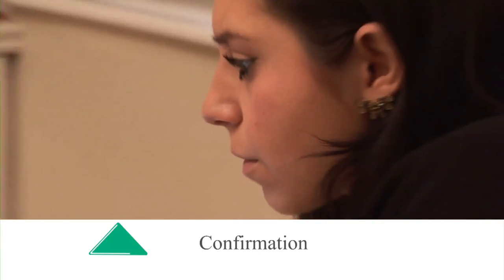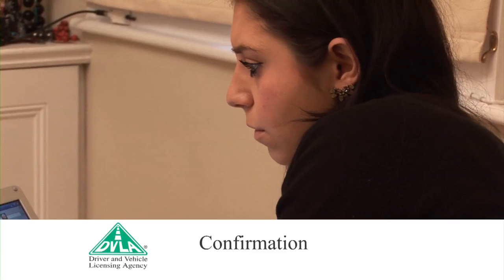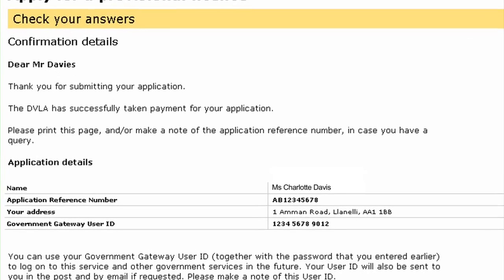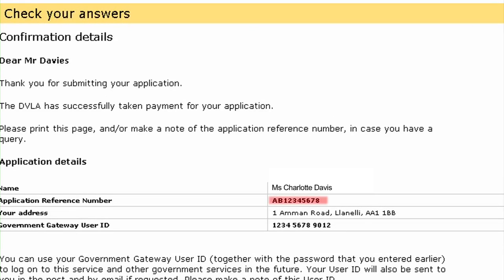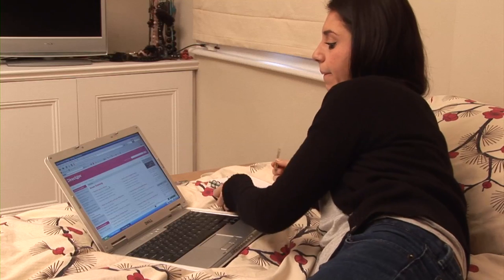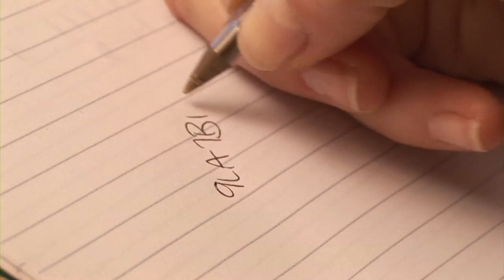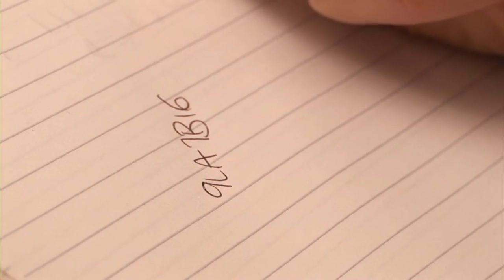Step 5: Confirmation. Please read the information on the final page, as further action may be required. Also, make a note of your reference number and ID, as you can use these to check the licence's progress or apply for other services via direct.gov. Assuming everything's OK, you should get your licence in about 10 working days.